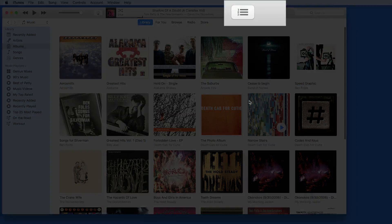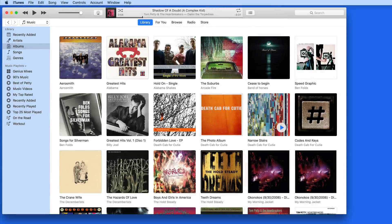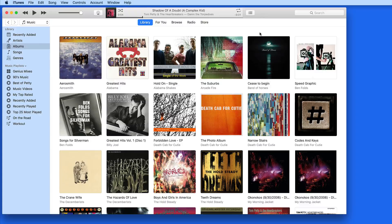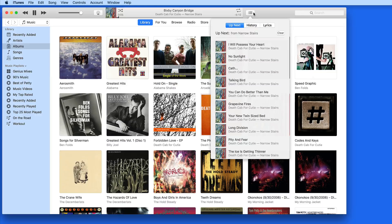Up Next, which can be viewed by clicking on this button up in the toolbar, is basically a live playlist that you can add or remove songs to and adjust their playback order on the fly. If I click the Play button on an album, it'll start playing from its first song. And then click the Up Next button — the songs in that album are lined up and will play in this order.